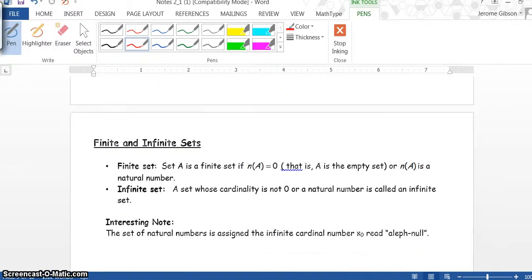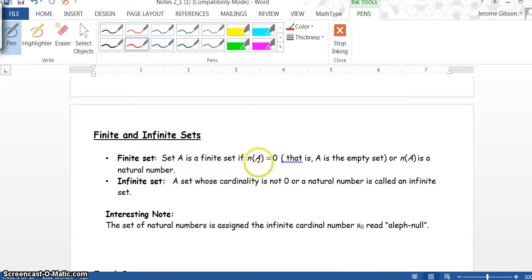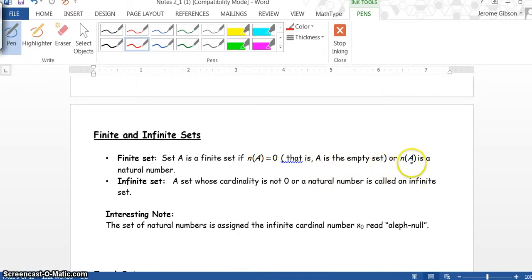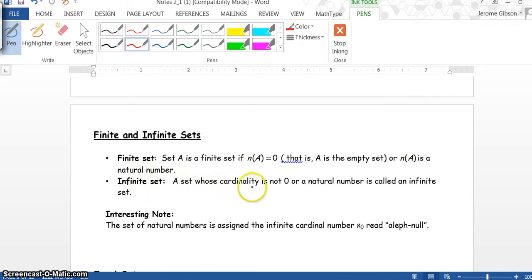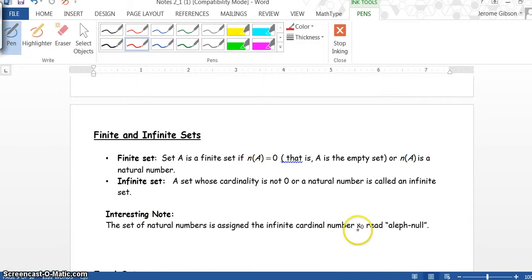Now we scroll down to finite and infinite sets. A finite set: Set A is finite if n(A) equals zero (that is, A is the empty set) or n(A) is a natural number. An infinite set: A set whose cardinality is not zero or a natural number is called an infinite set. Interesting note: The set of natural numbers is assigned the infinite cardinal number, aleph-null.